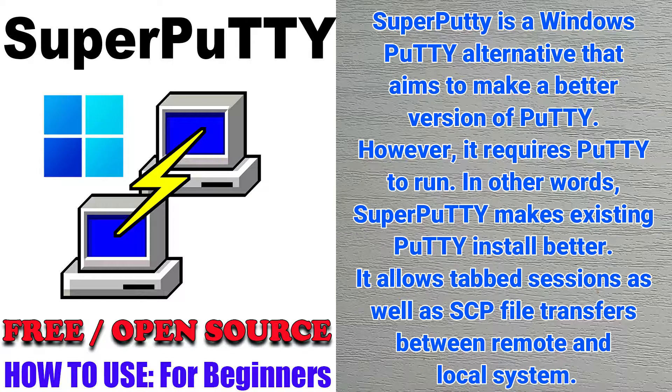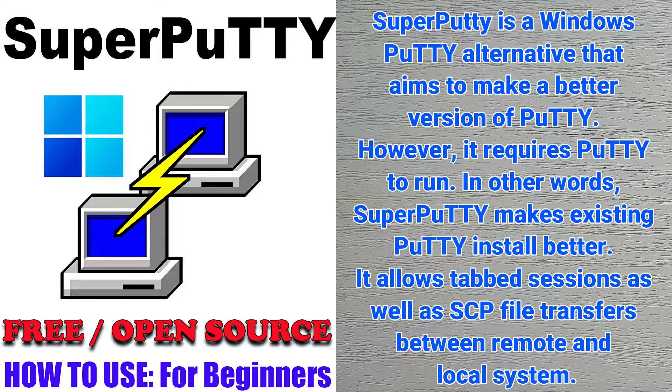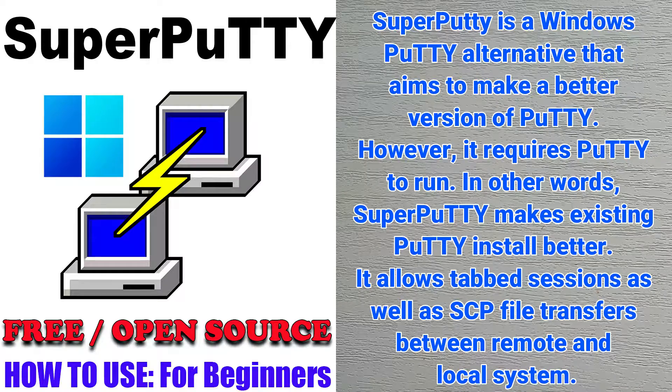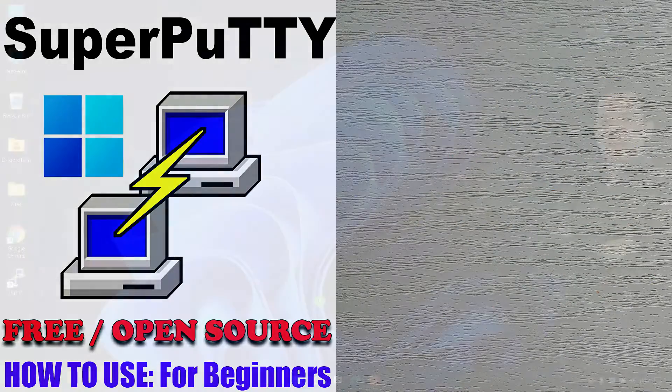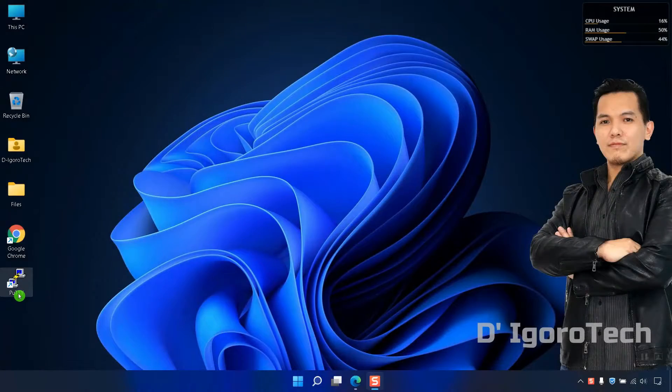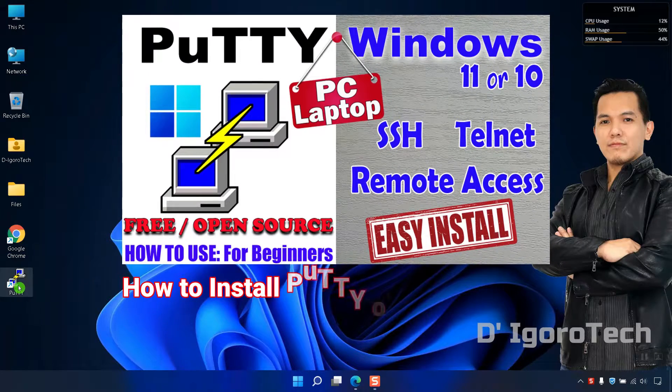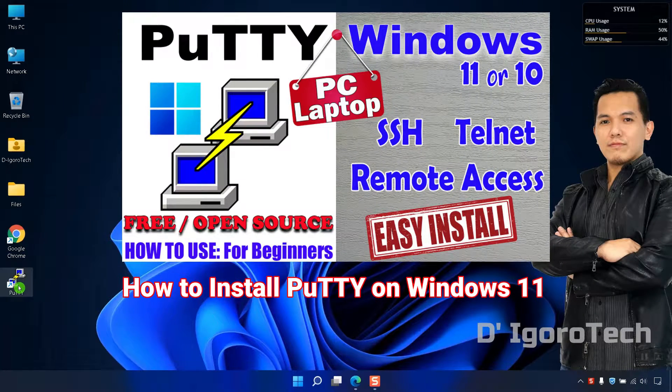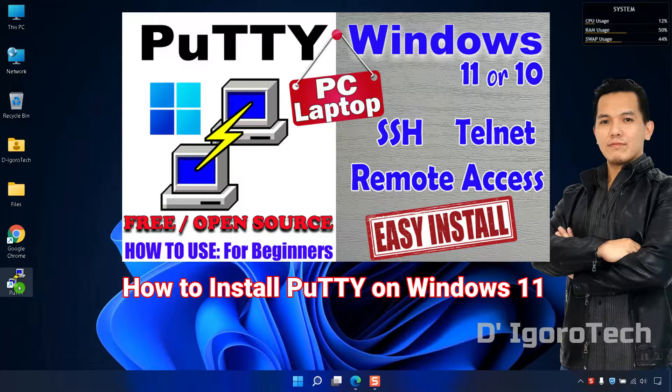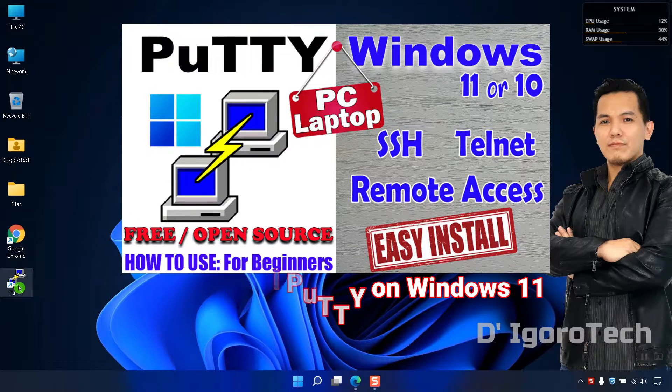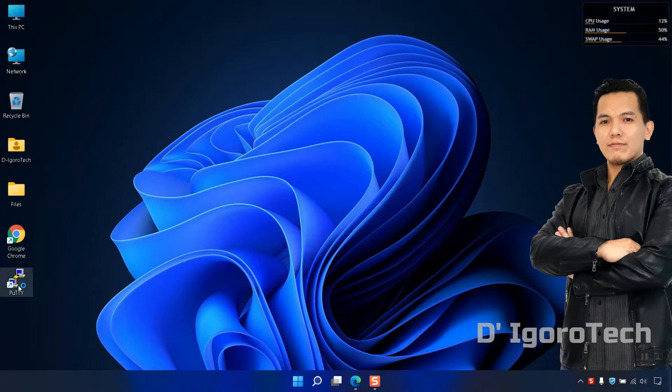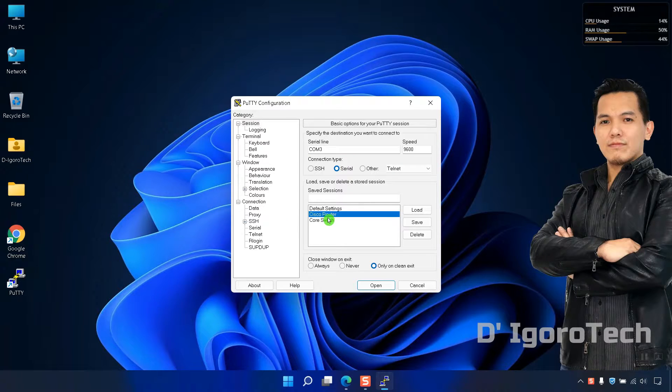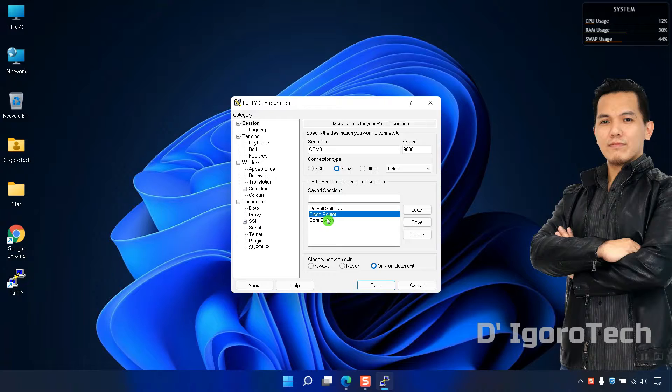It allows tabbed sessions as well as SCP file transfers between remote and local system. In the previous video, I showed you how to install and how to use PuTTY. Make sure you have it installed first. You can check the link on the description below. I also showed you how to save sessions. We are going to install Super PuTTY and import these PuTTY sessions.